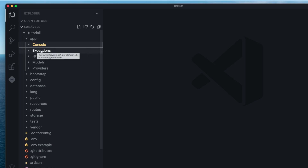Next up, we have the exceptions folder. As the name suggests, this is where you define all your exceptions and things related to error handling. They go here.